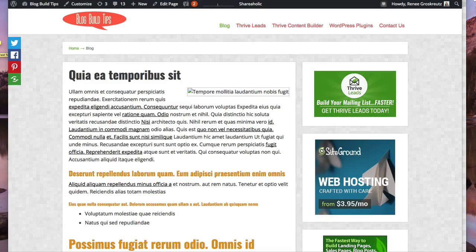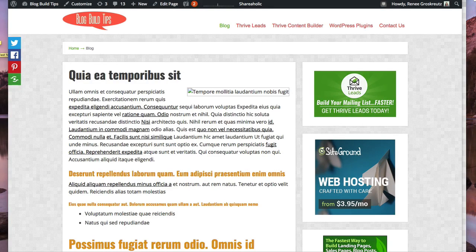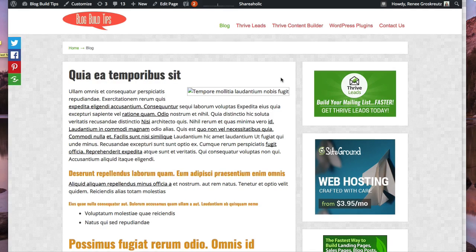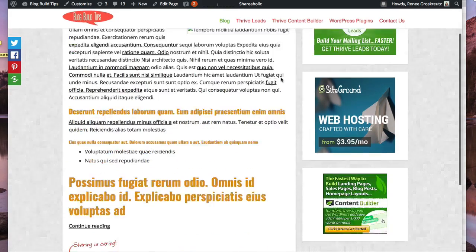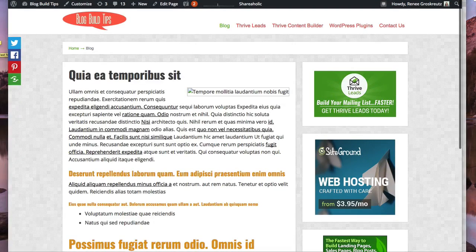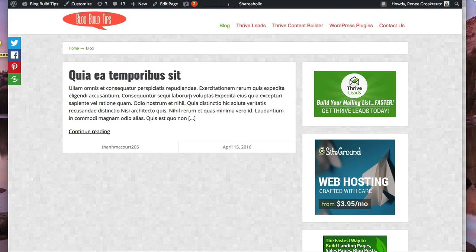Hi guys, this is Renee from iteachblogging.com and today I'm going to show you how to change your blog post page from a full blog post to a blog excerpt.